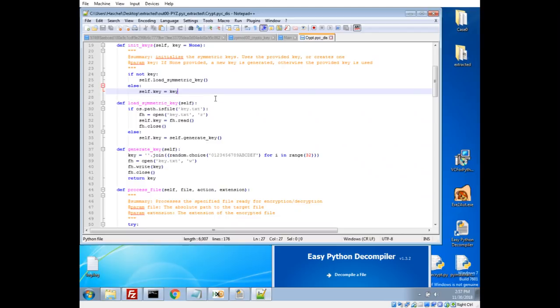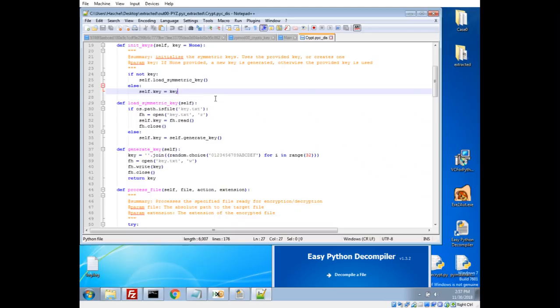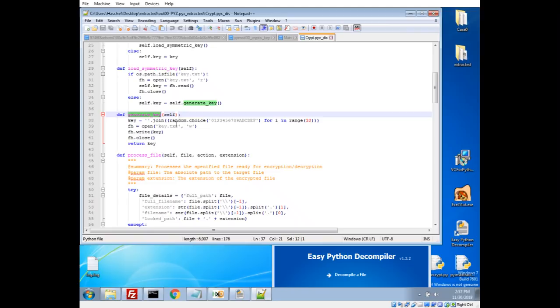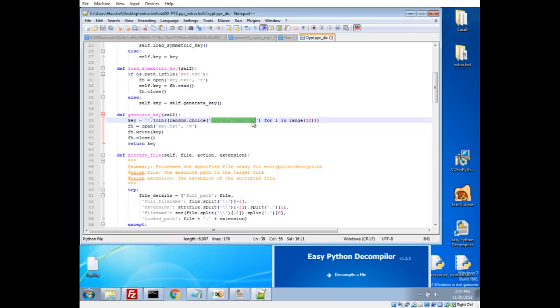Looks like we initialize some symmetric keys. And in this case, here's a generate key function. So this is going to be our key gen likely. So this is just a way of in one line, choosing 32 random characters from this char set. So this is 32 hex characters.